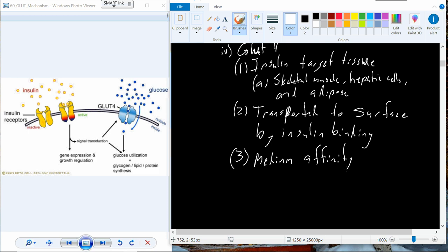There are a couple of different models for how GLUT4 works. One model treats it like a glucose channel, but I think there's more evidence that GLUT4 works through a mechanism where GLUT4 binds to glucose and is actually brought back inside the cell. The protein comes back inside the cell carrying the glucose and then cycles back out to the membrane after it drops off that glucose. In that cycle, glucose is kept within those three target tissues.